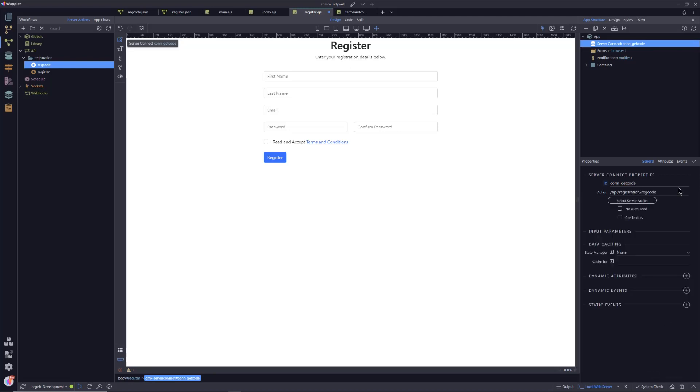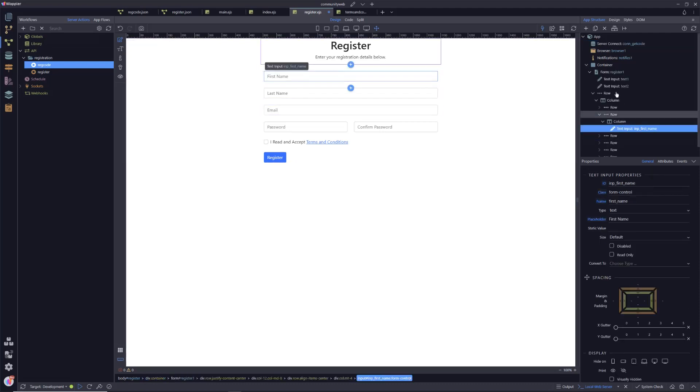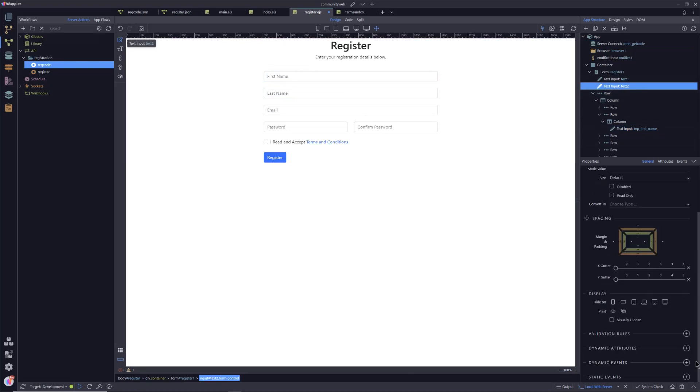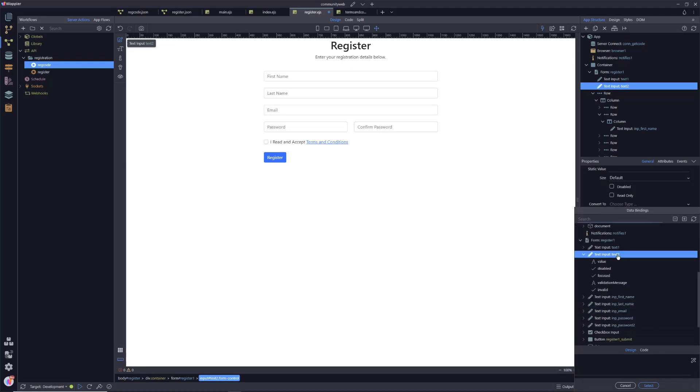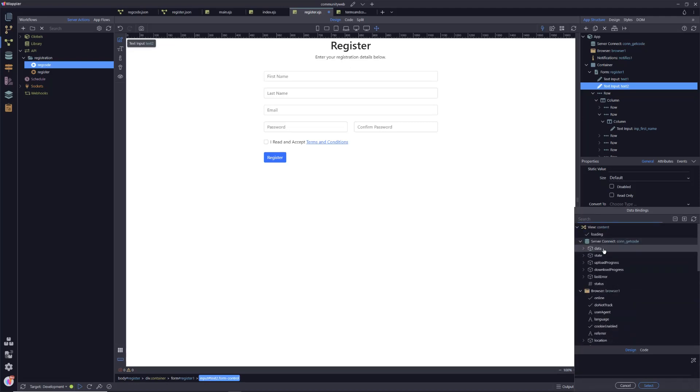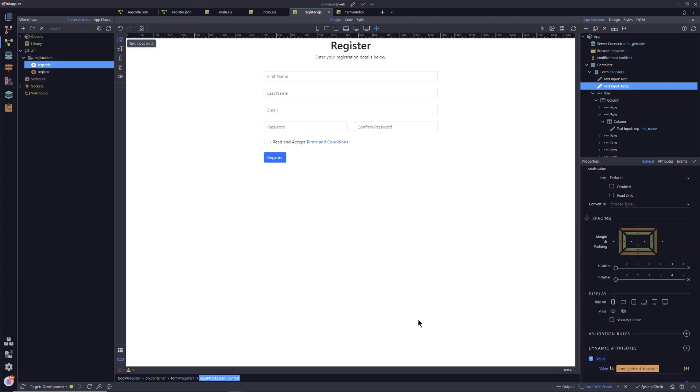And what we want to do is select that server action that we've just created within the registration folder, reg code. So what will happen is as this page is run, it will immediately fire off this message to our server to say please run the get code action. And that get code action will then return a unique value back to our page. And that becomes available for use in the page. So we can now go into our text input that we've got our mythical product name that is purely there as a honeypot. And we're going to go into dynamic attributes, input, value, and we're going to give that action a value.